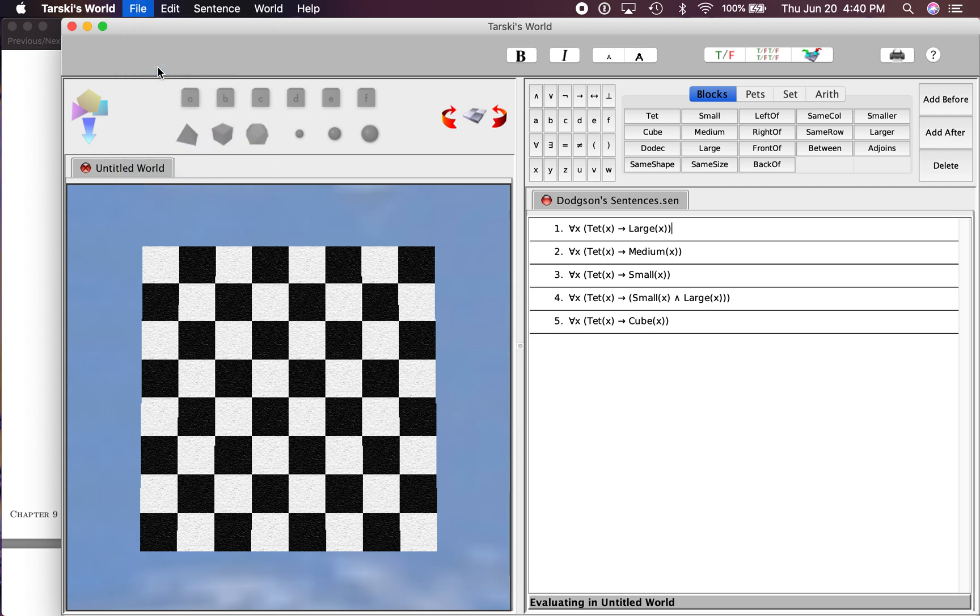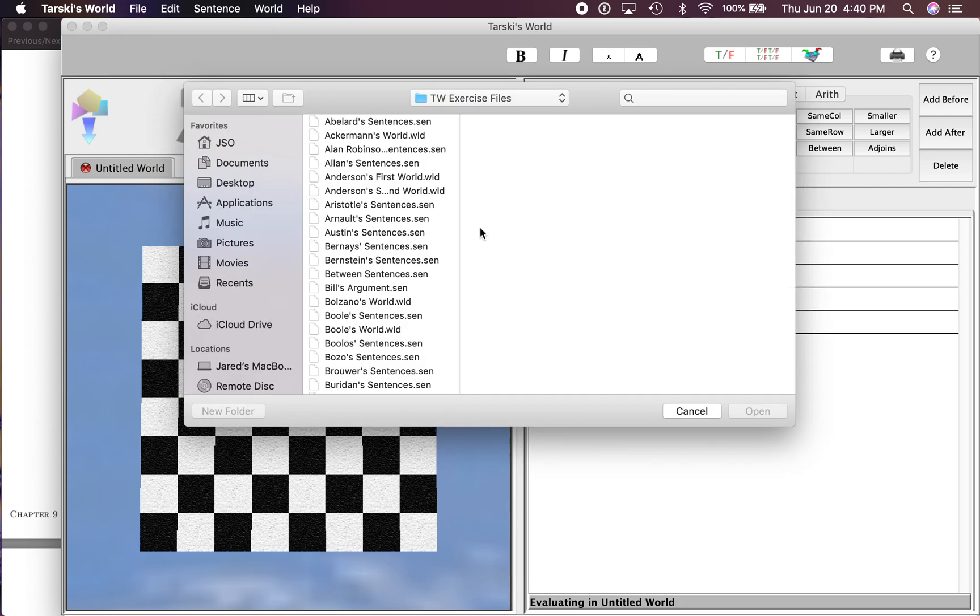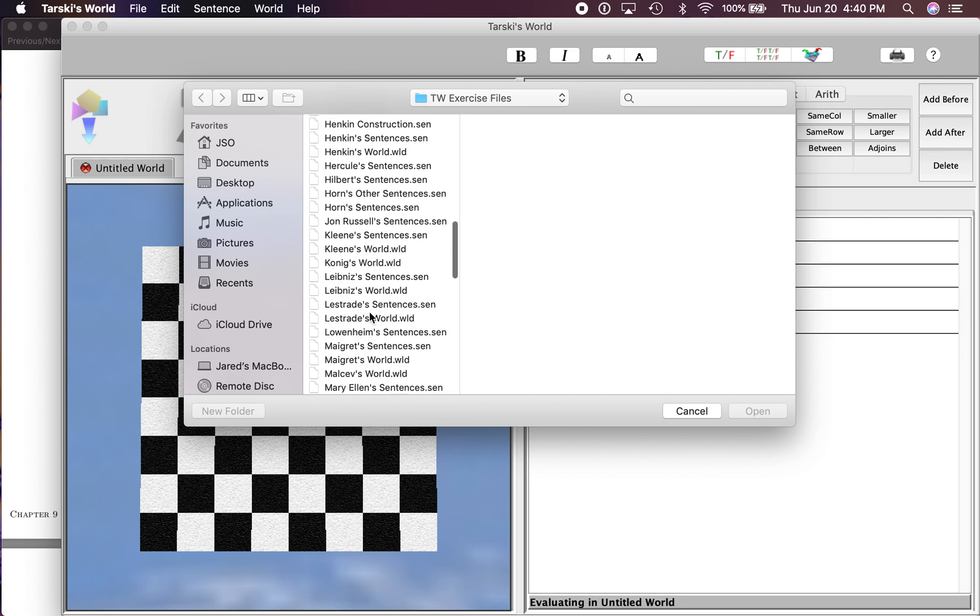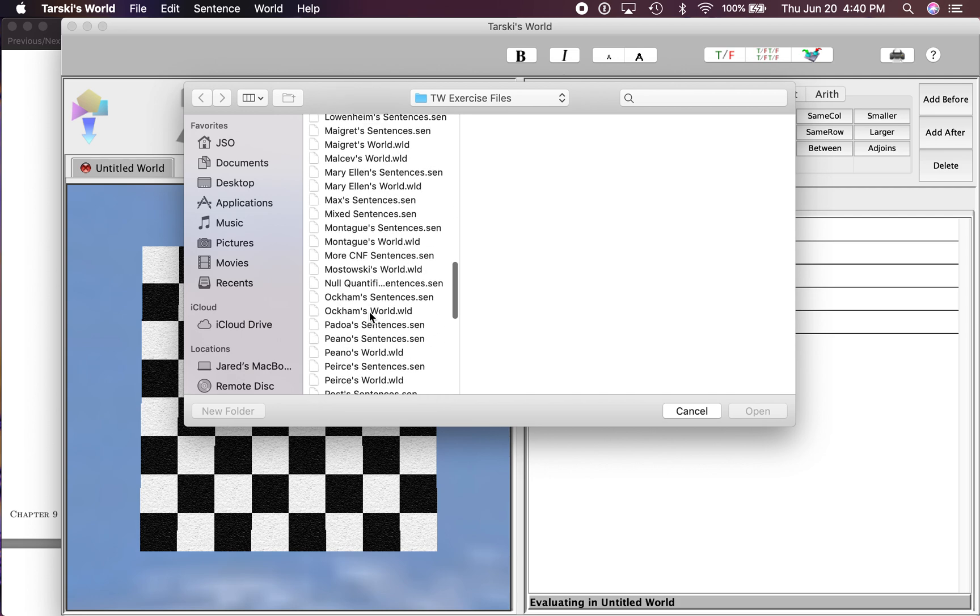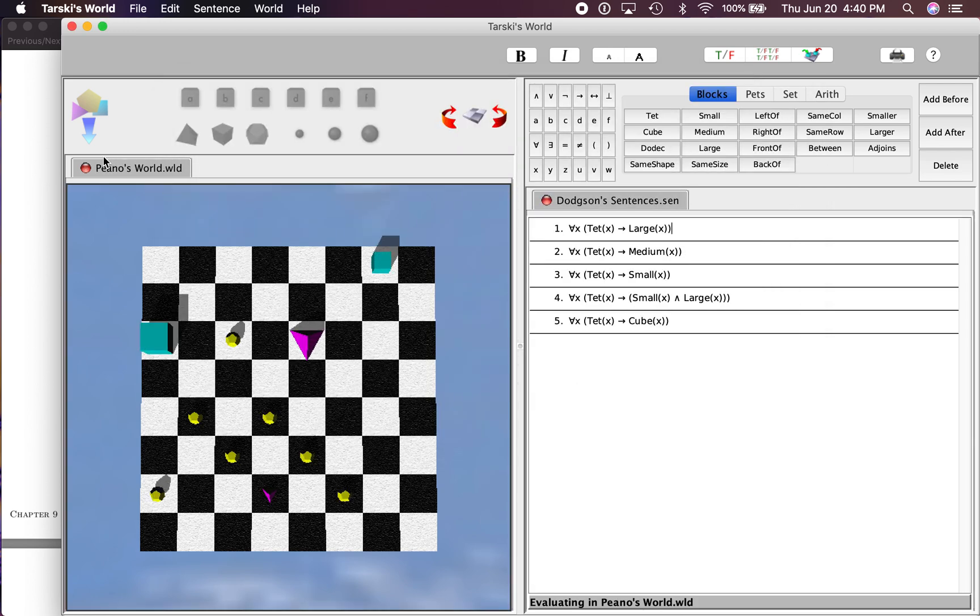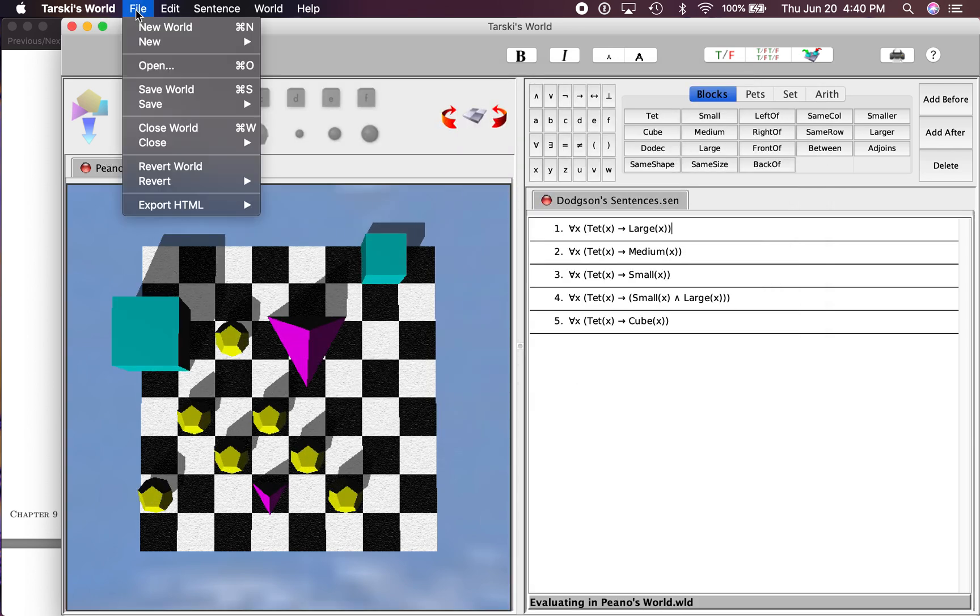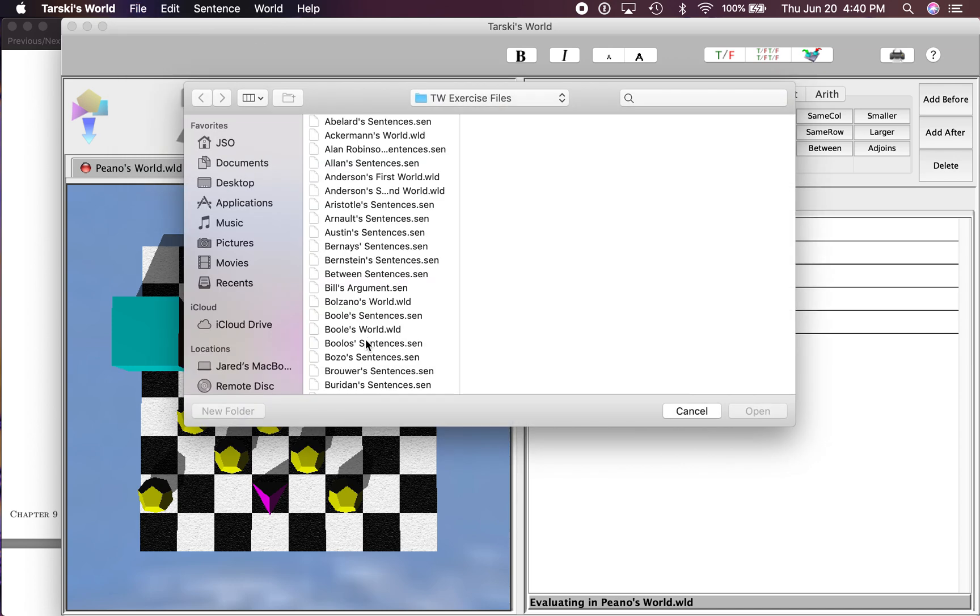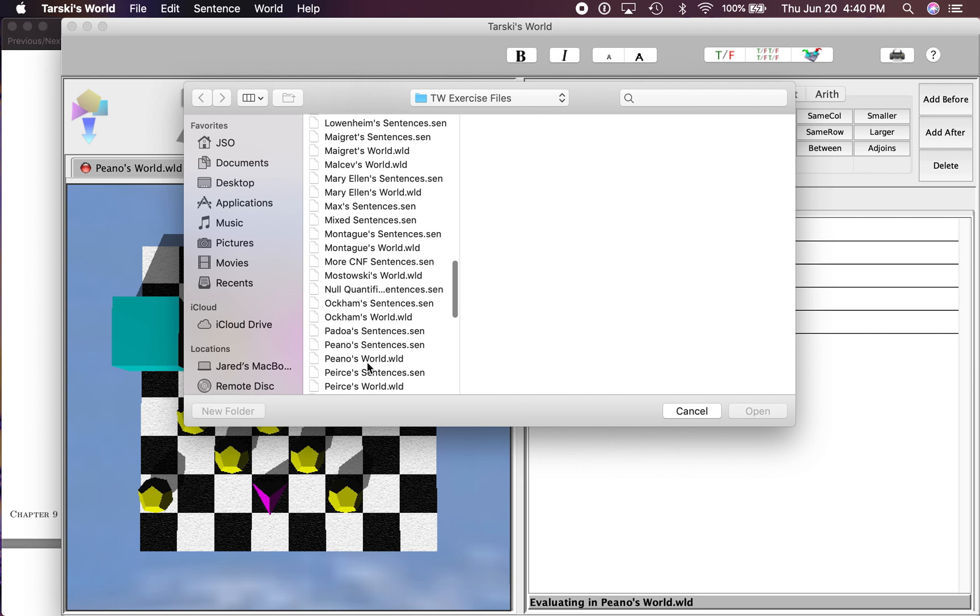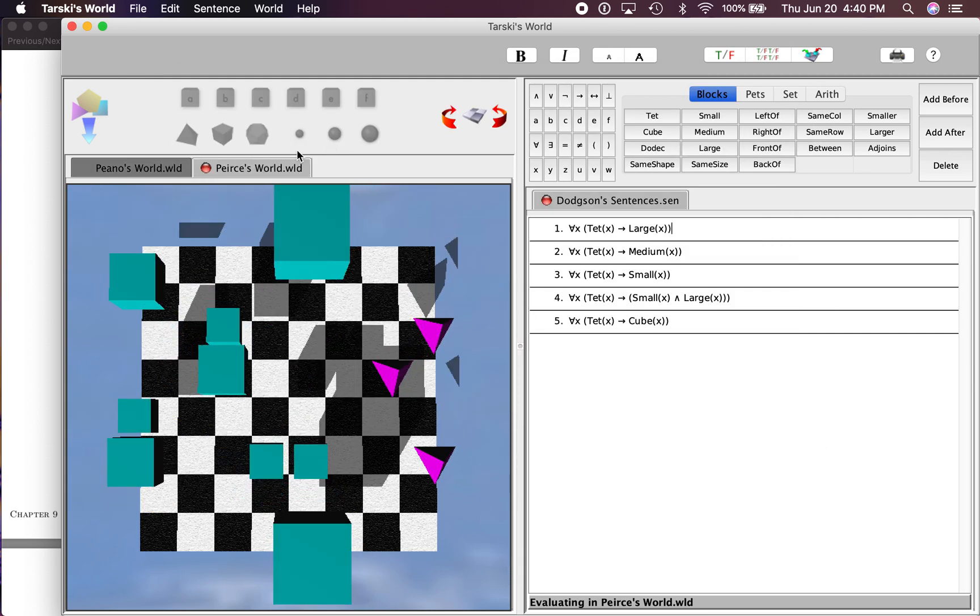So I'm going to go down here to start out with Piano's World first, because that's the one we dealt with first. And then I'm going to open the next one, which is Pierce's World. Go down here, Pierce's World right there.